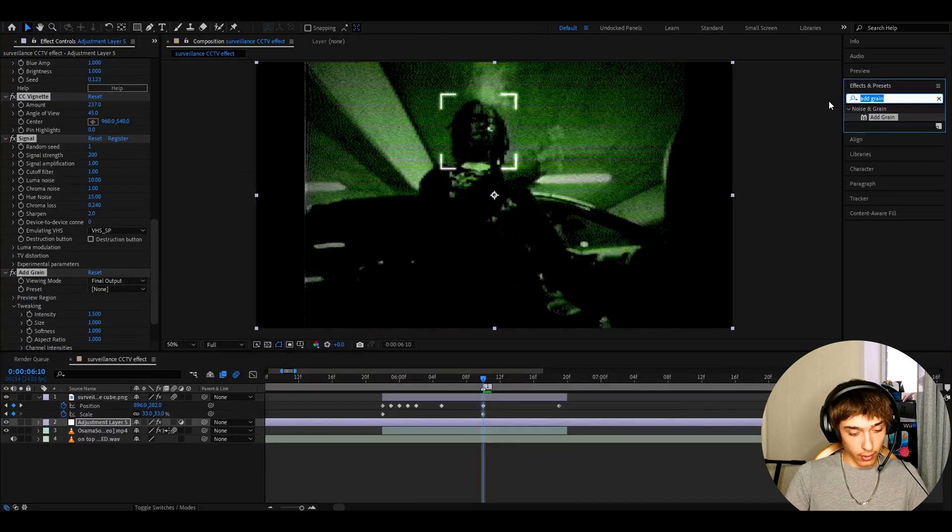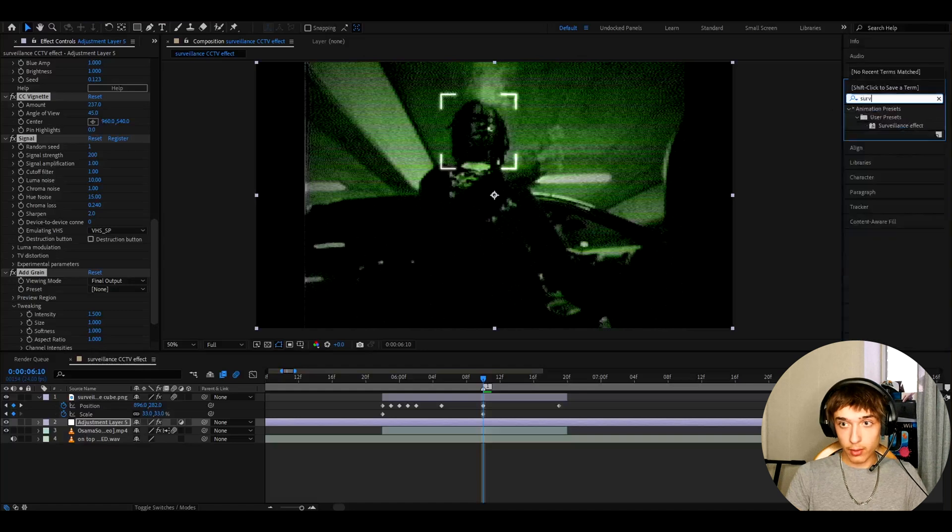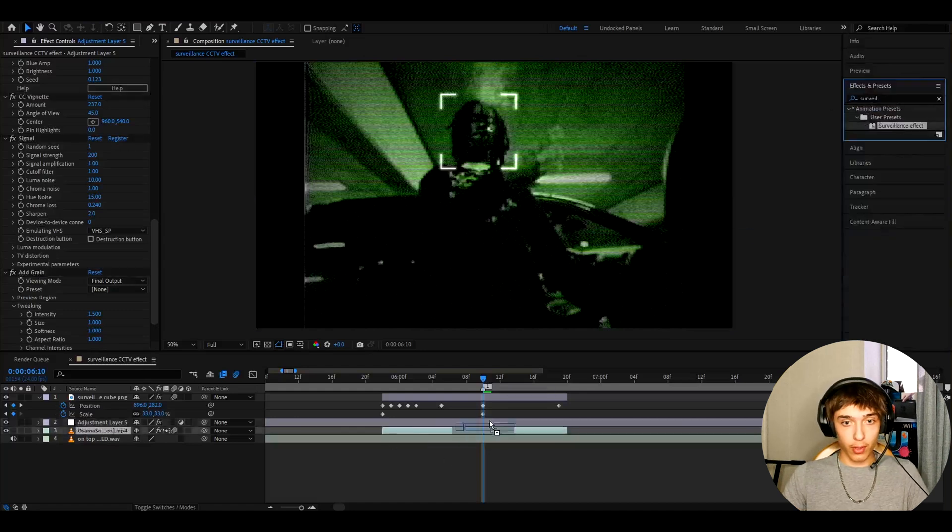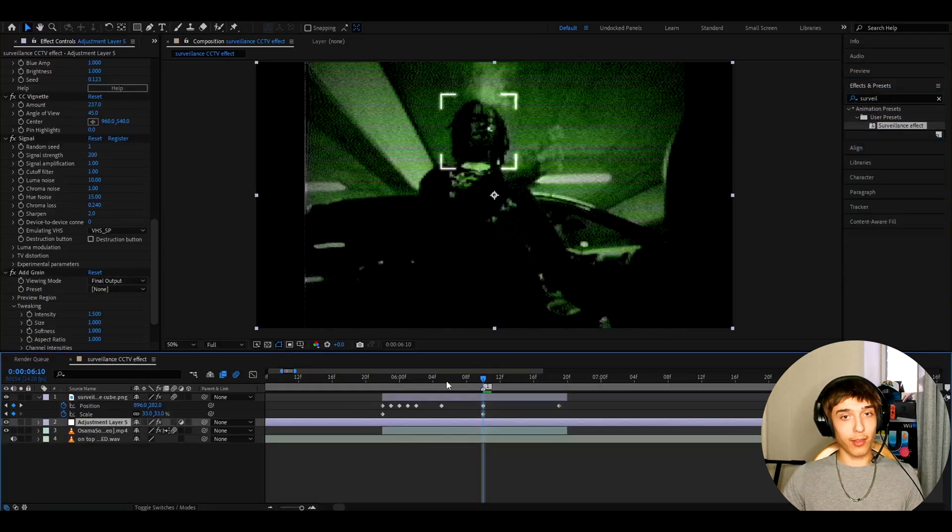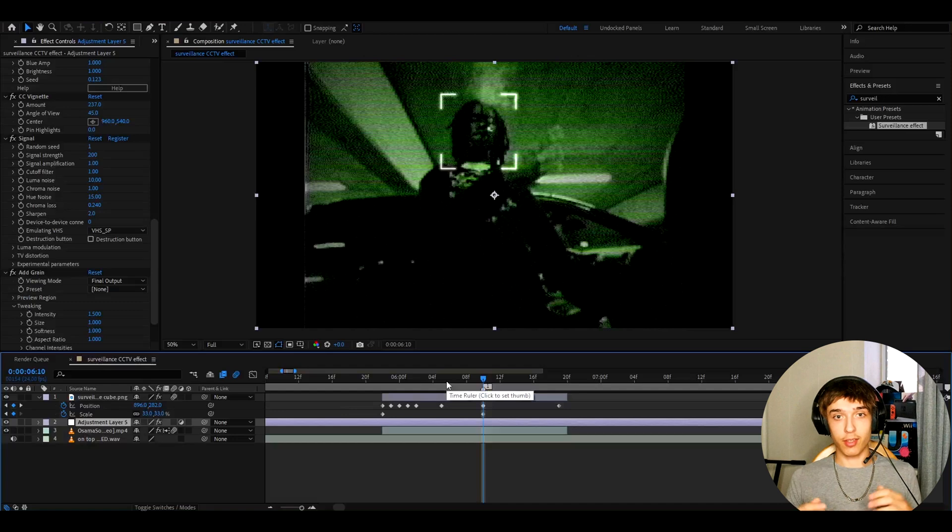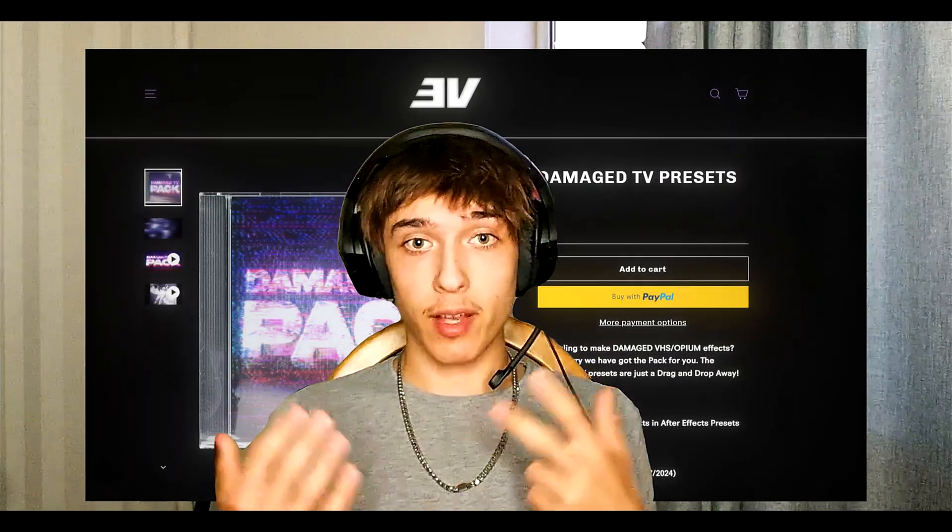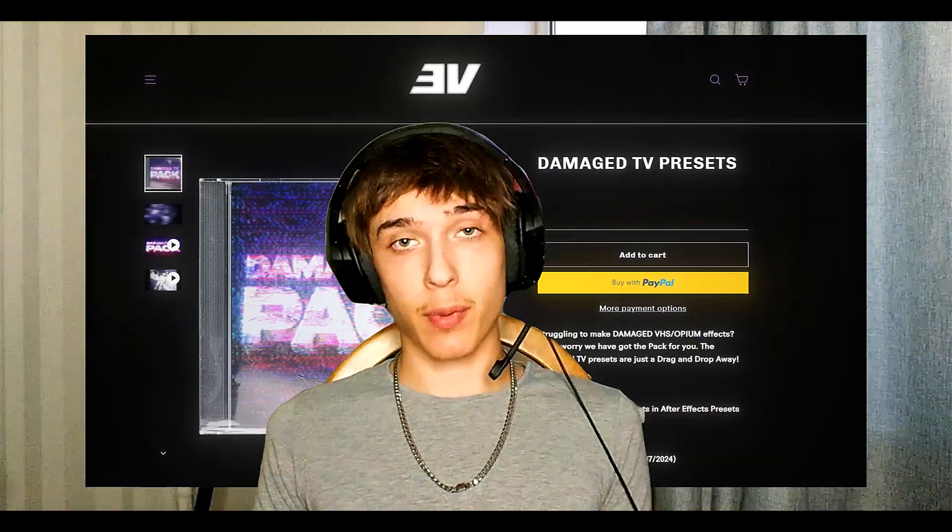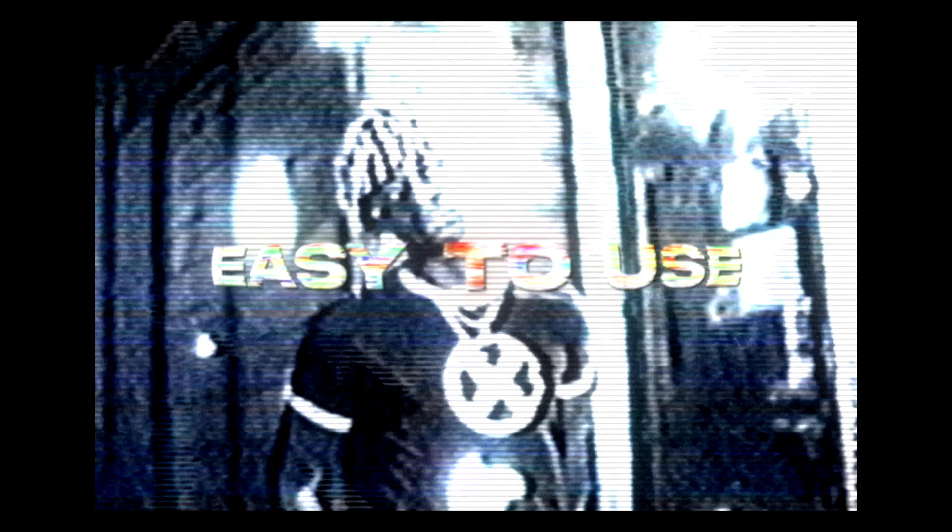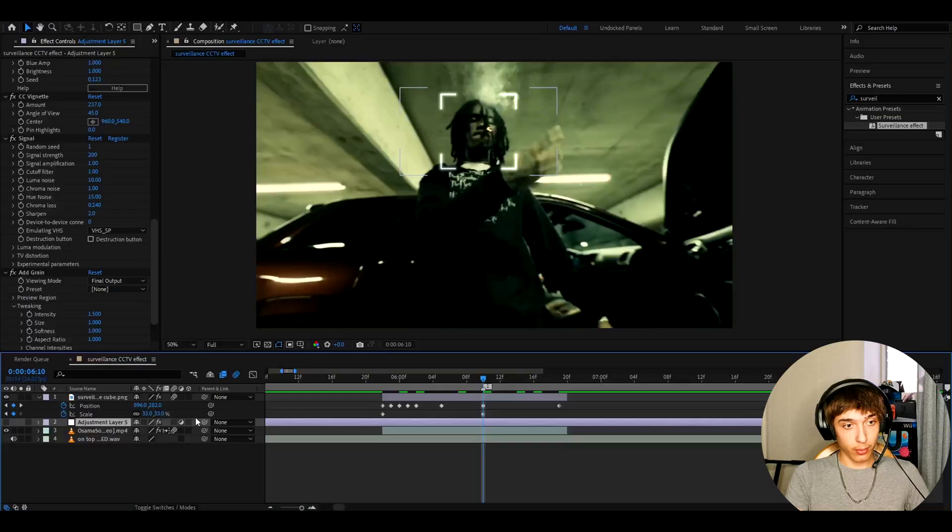you can just go here and type surveillance effect and just drop it down here. You can definitely mess around way more here. This is just pretty simple in my opinion. And if you guys want to make this a bit more enhanced, you can use my damage TV presets pack, which is a VHS plus CRT style pack that includes over 30 plus presets. And I can show you what looks you can get by just using the pack.